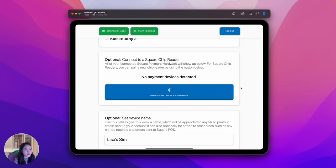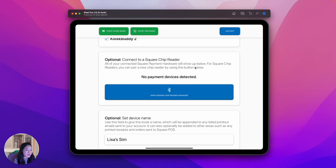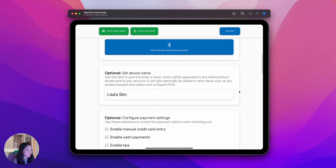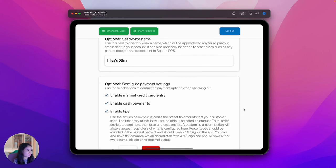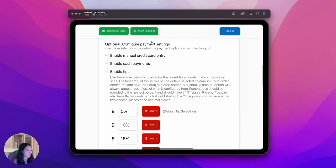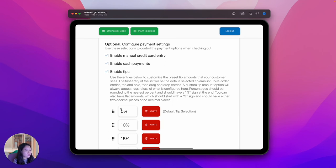If you're using a square chip reader, you can connect your device here. A square stand and square for MagStripe is automatically detected and does not need to be manually connected. Under Set Device Name, you can set a name for your kiosk which can be useful in identifying where an order comes from. Under Configure Payment Settings, you can control different payment options when checking out, such as turning on cash payments or customizing tip amounts.